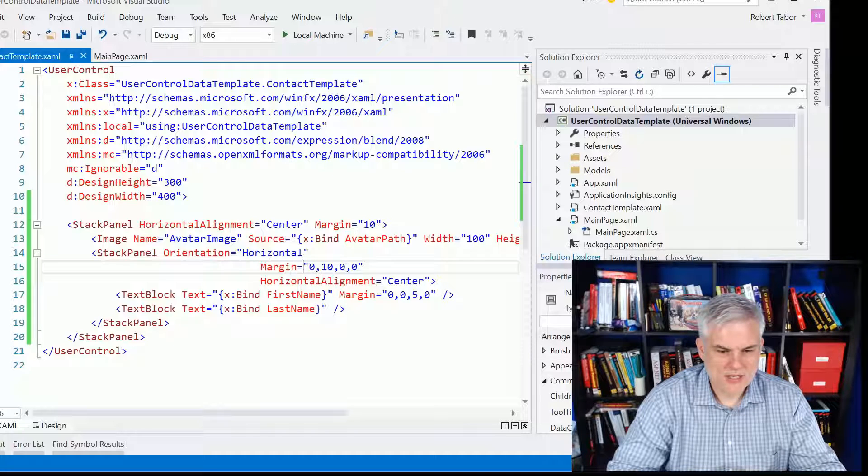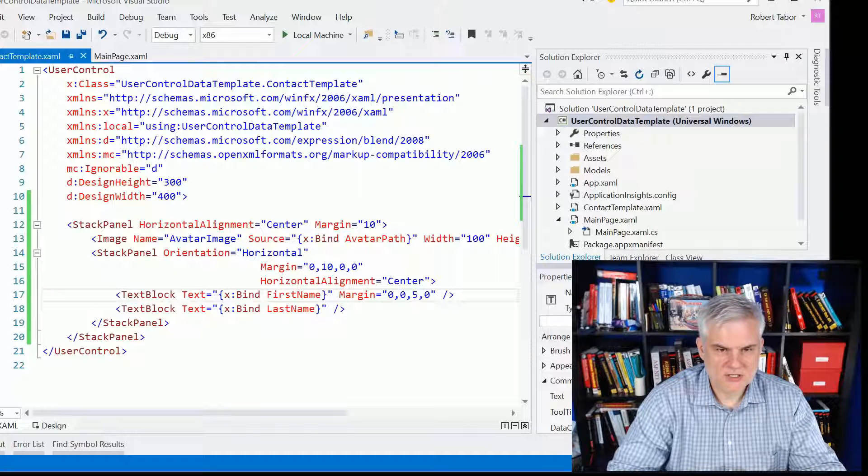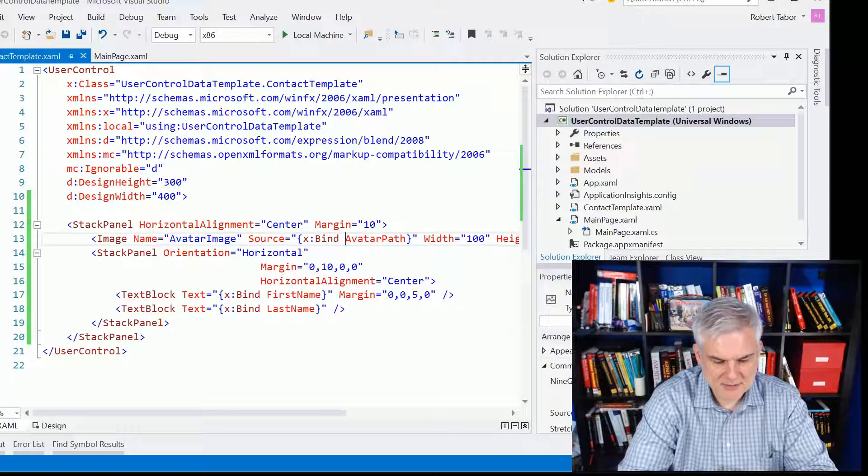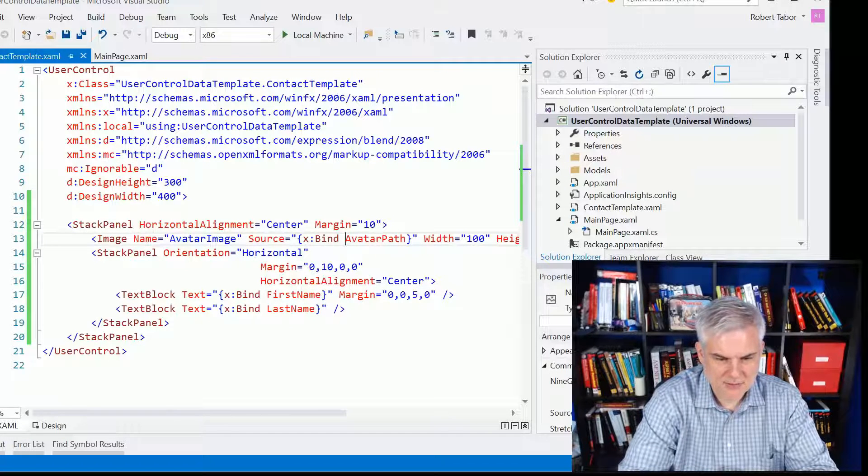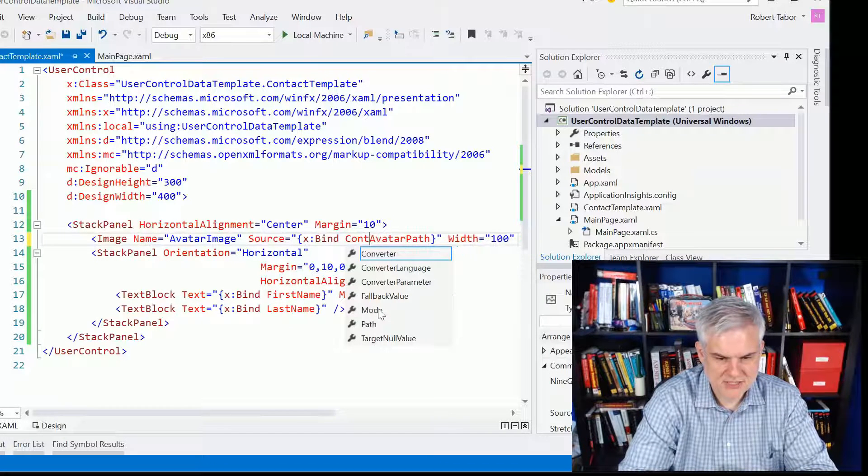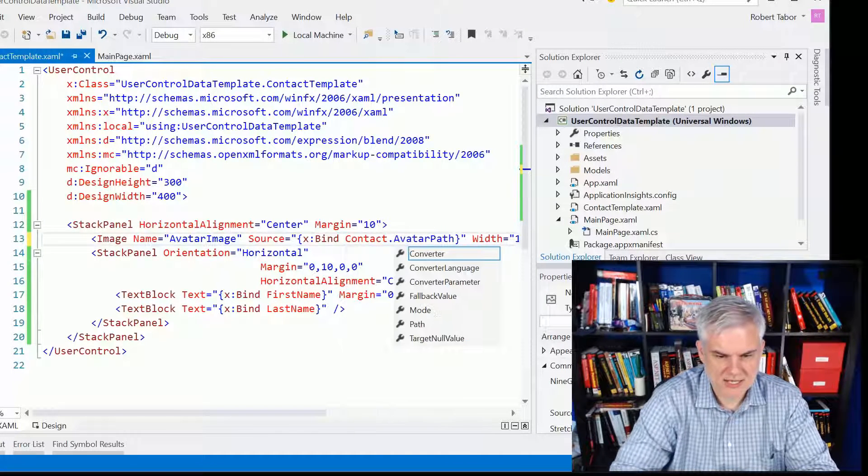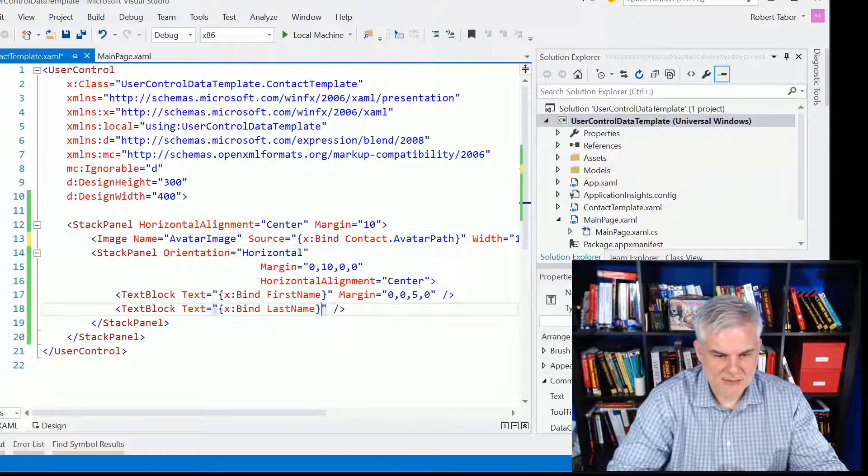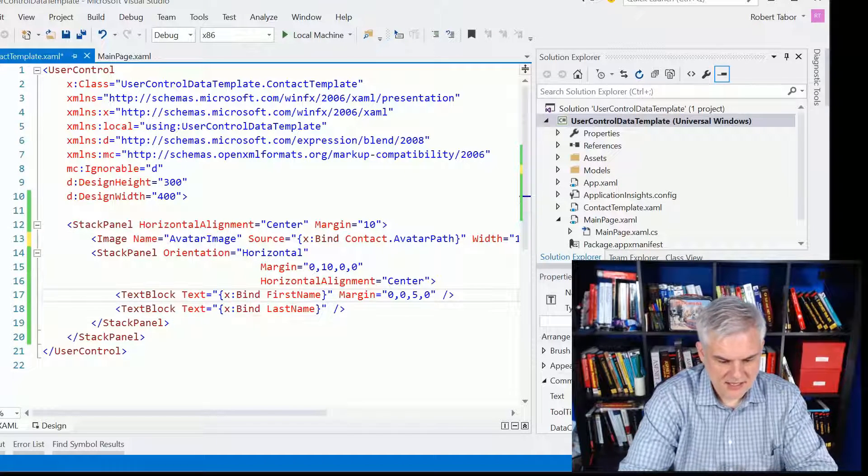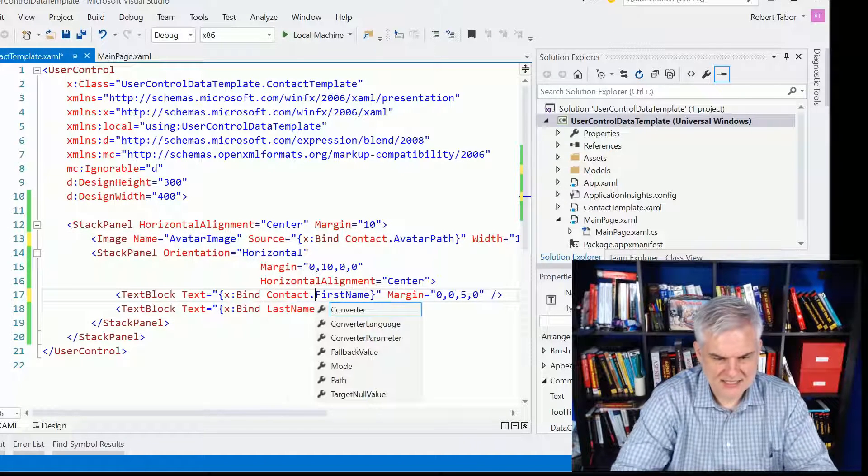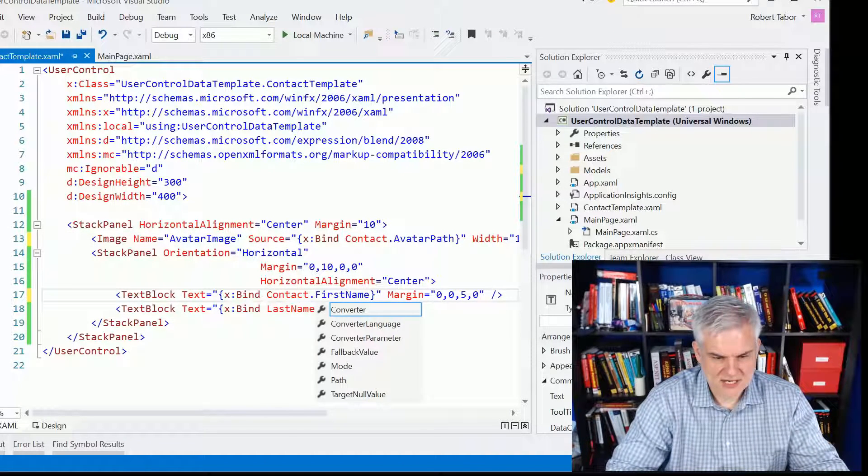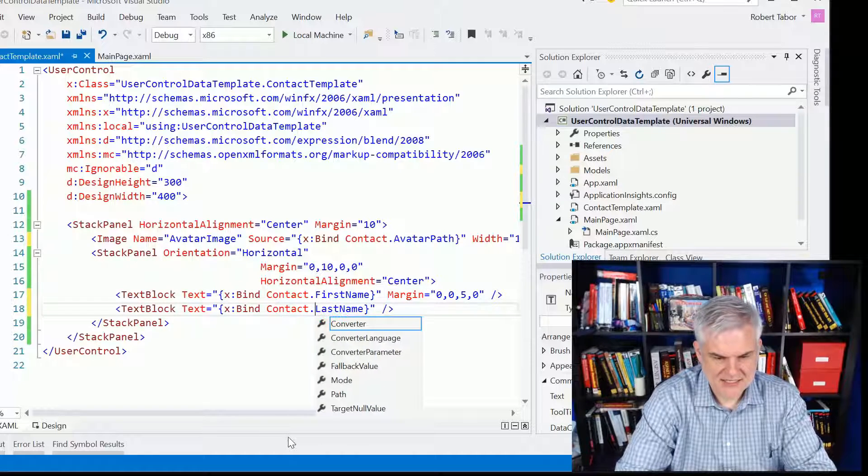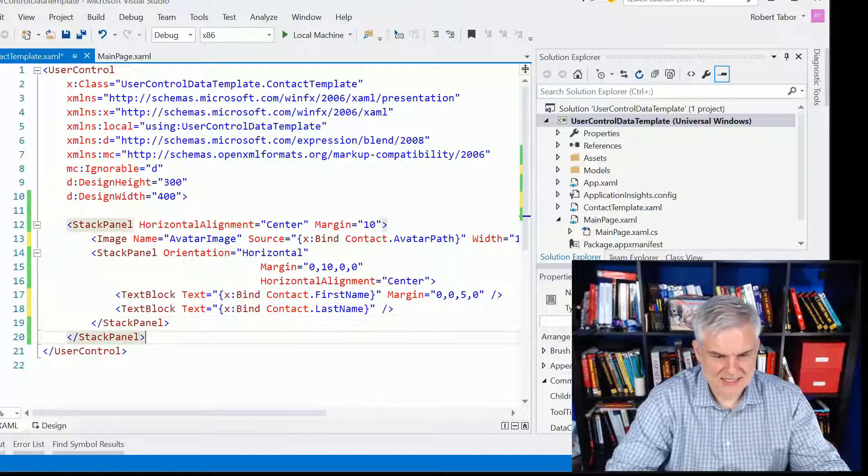So the first thing that I want to do is actually use the name of the object that we're going to be binding to. So in this case, we're going to do contact.avatarPath, contact.firstName, contact.lastName.